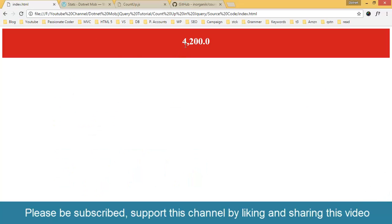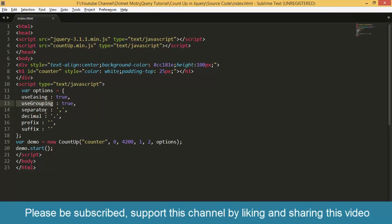Use grouping means do we need a thousand groups. Here you can see we have grouped numbers on the basis of thousand and next attribute is separator. What is the separator for the thousand or grouping? Here we have the comma.